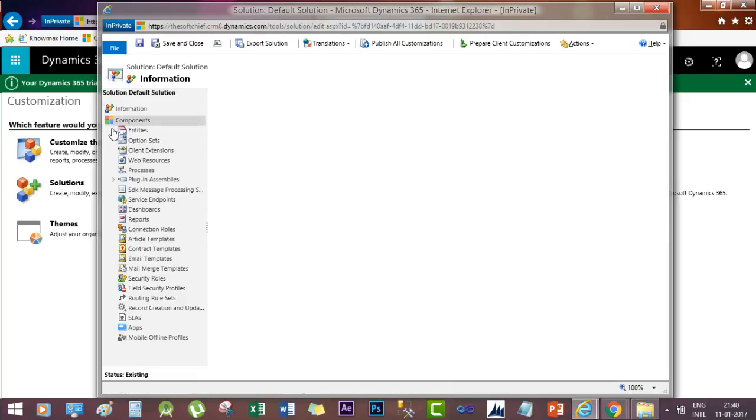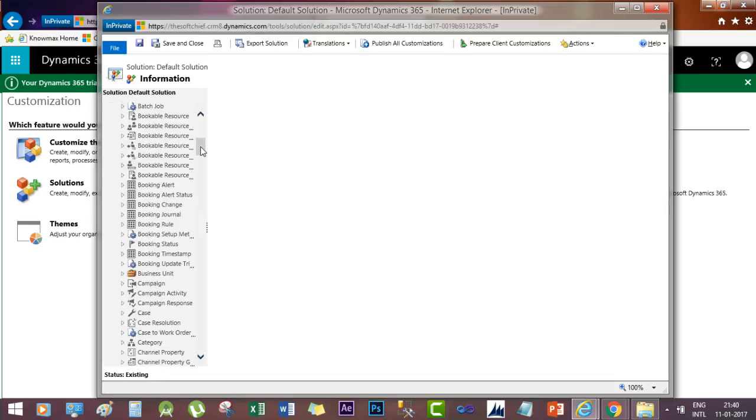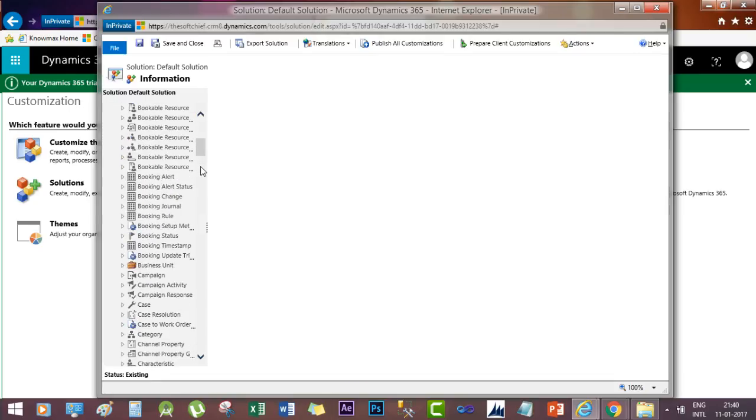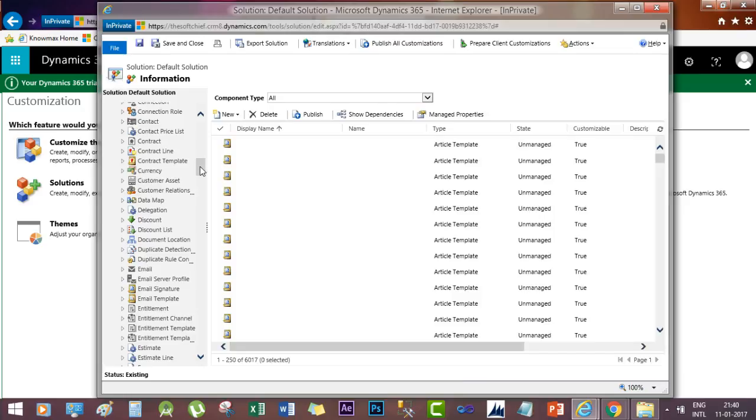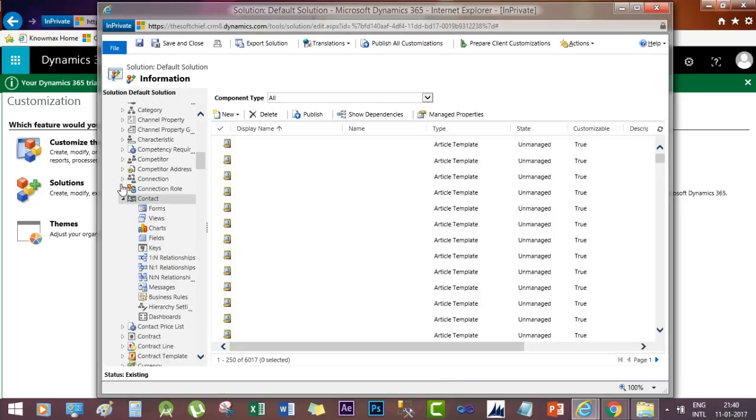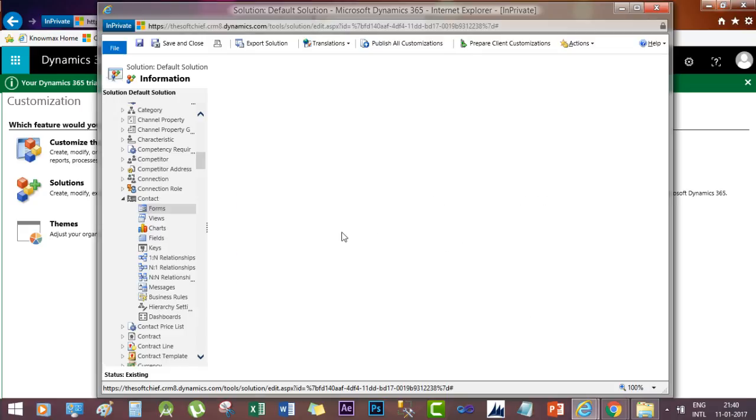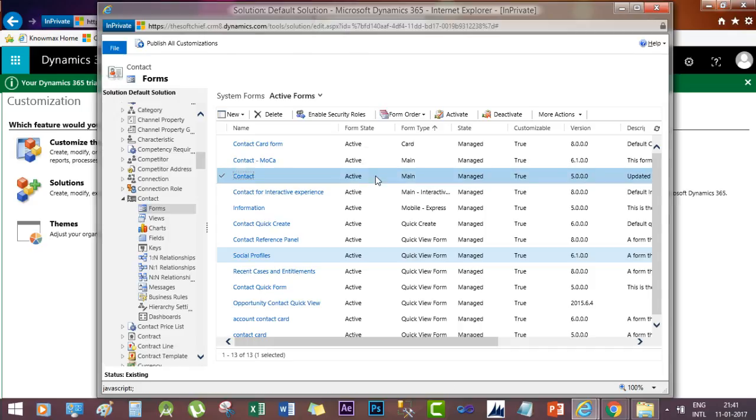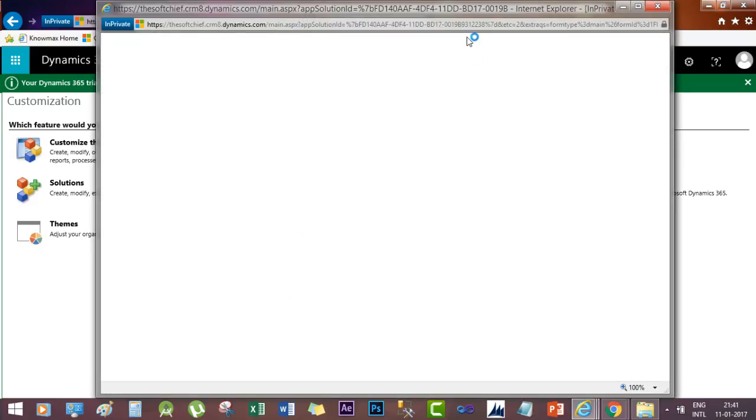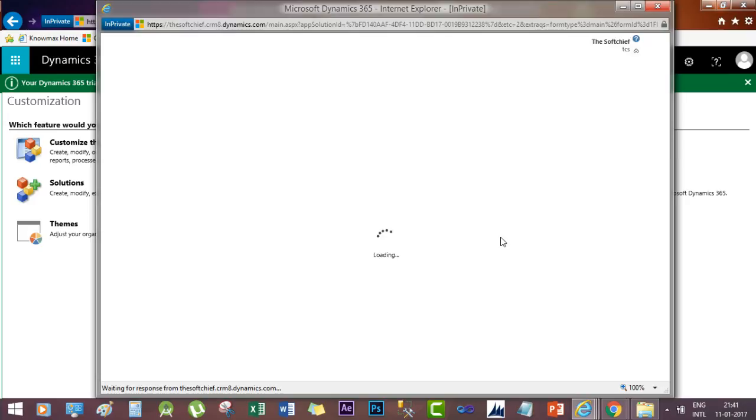To do that, go to Entities and then the target entity, which is Customer, and go to Forms. In these forms, open the main form. So this is our main form. Open this. In this form, go to the section where you want to add this editable grid.